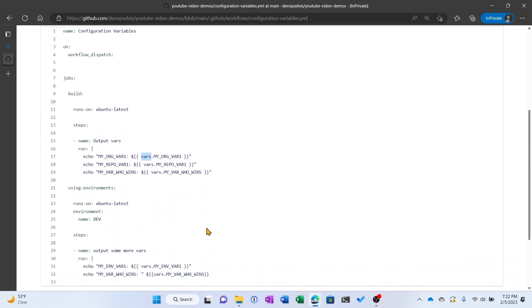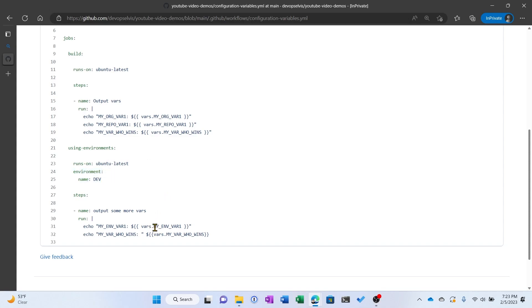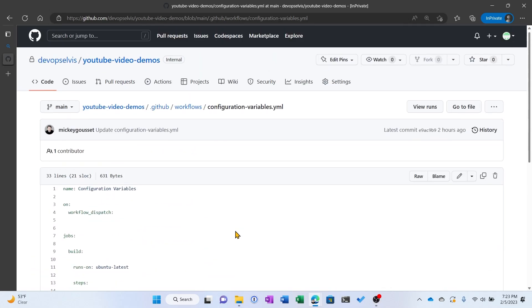Now we also have a second job using environments that is targeting the dev environment. So therefore, it can access the values or the variables that have been set for that particular environment. So here you can see we're outputting MyEnvVar1. And then we're also going to output MyVarWhoWins to see which value is going to be written out. The environment level value, the repo level value, or the organization level value. So let's go run this.